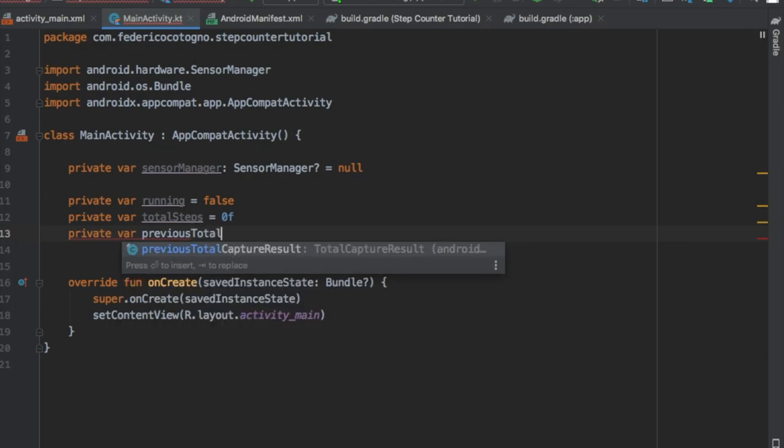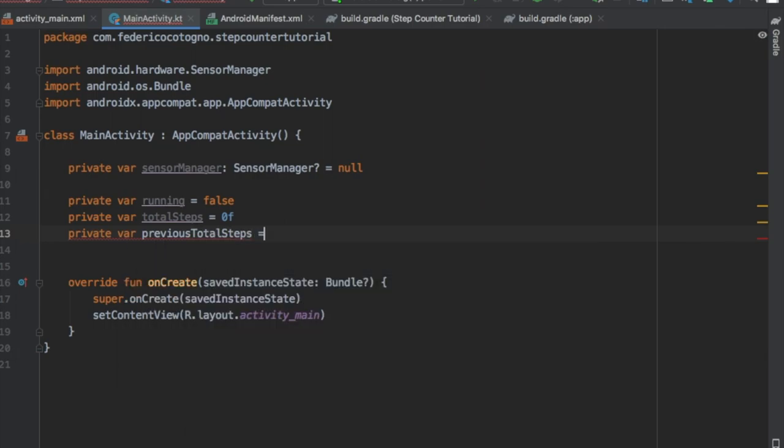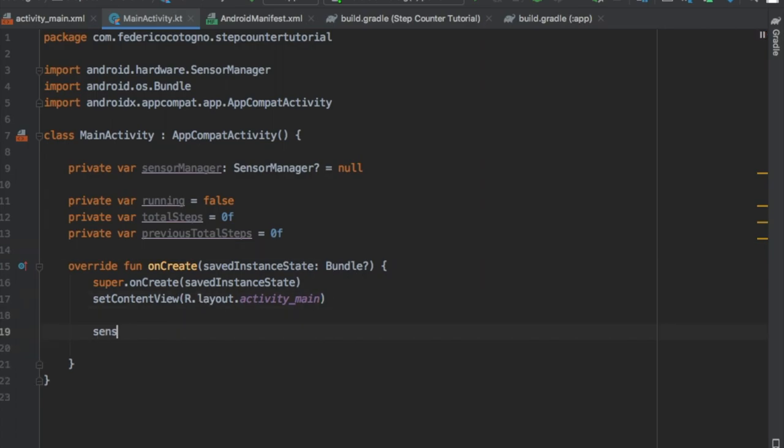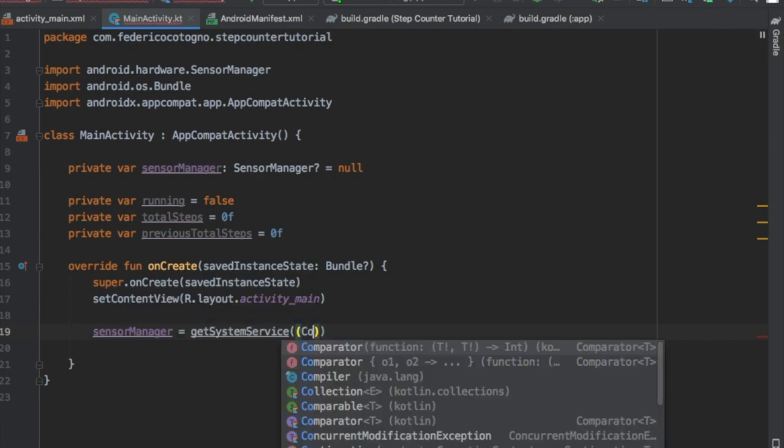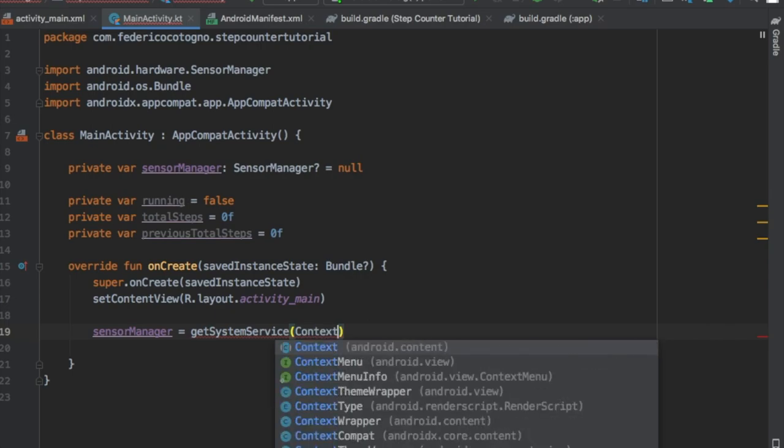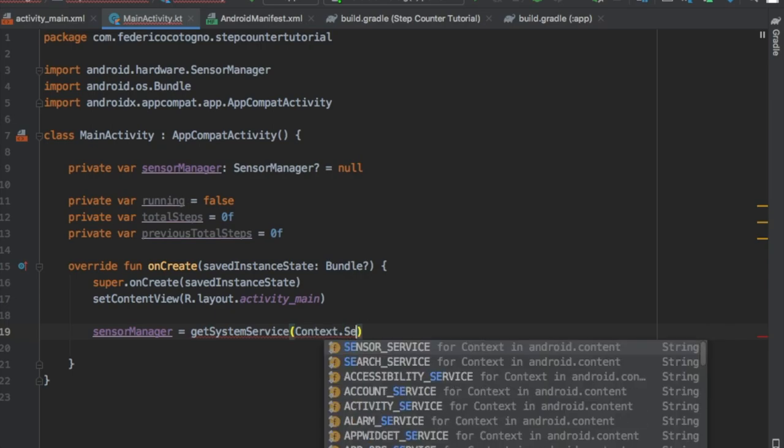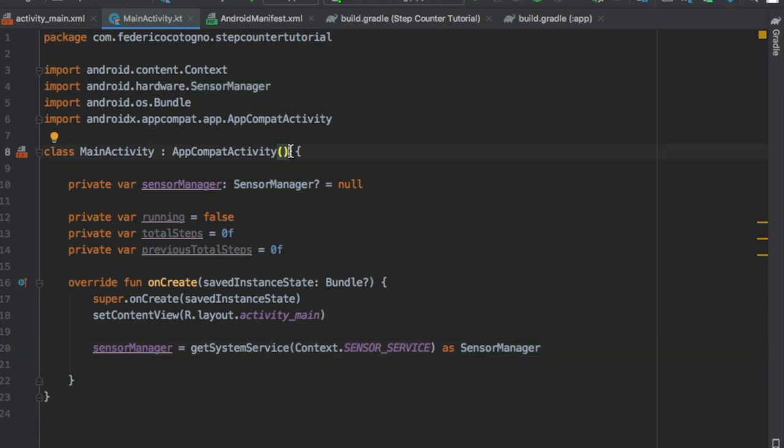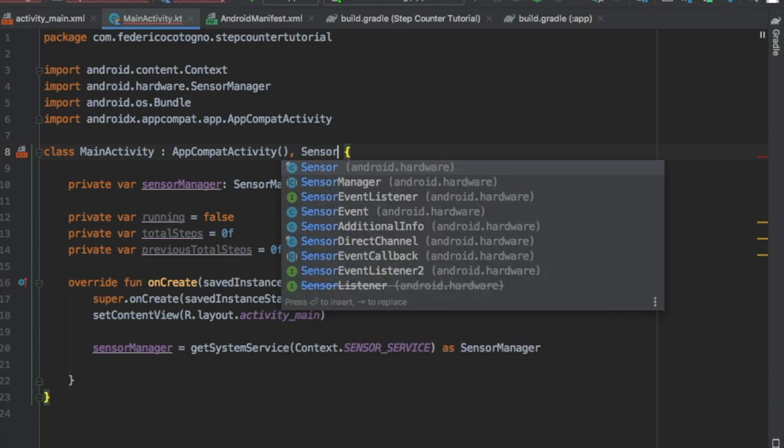Then we're gonna do another variable of totalSteps which we're gonna equal it to zero as a float. And one more variable as previousTotalSteps and we're also gonna put that to zero float. Then we're gonna go to our onCreate method and here we're gonna actually create a sensor manager and we're gonna make it get the system service.